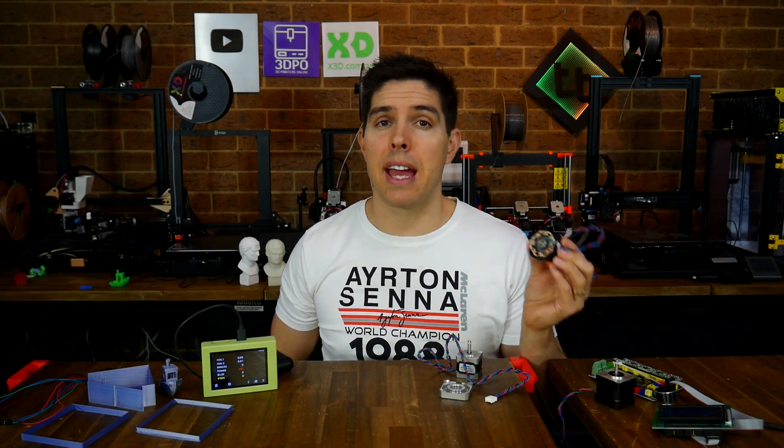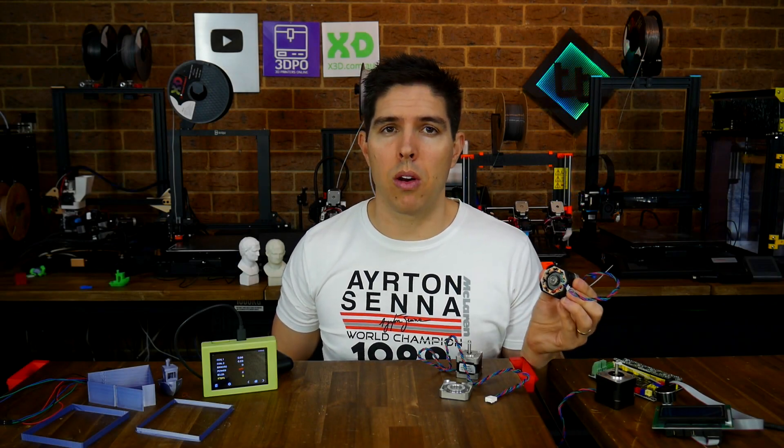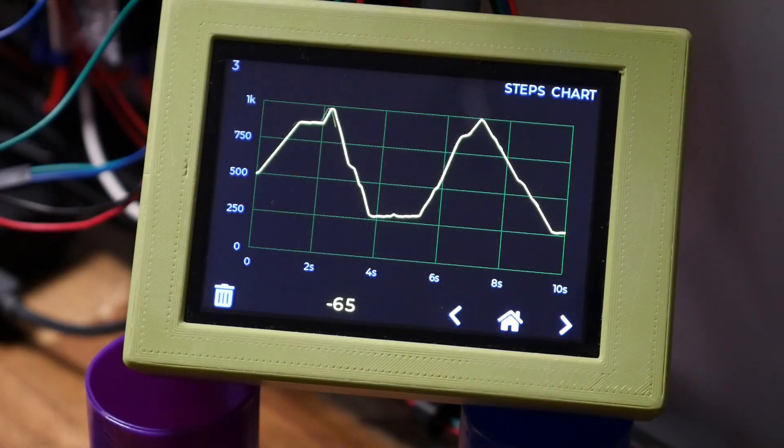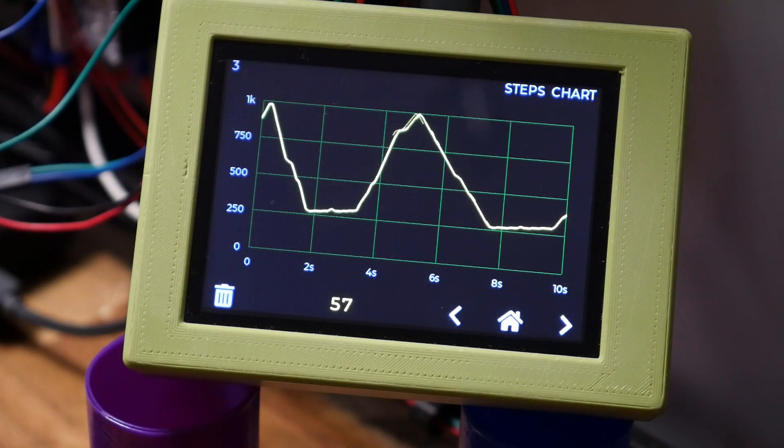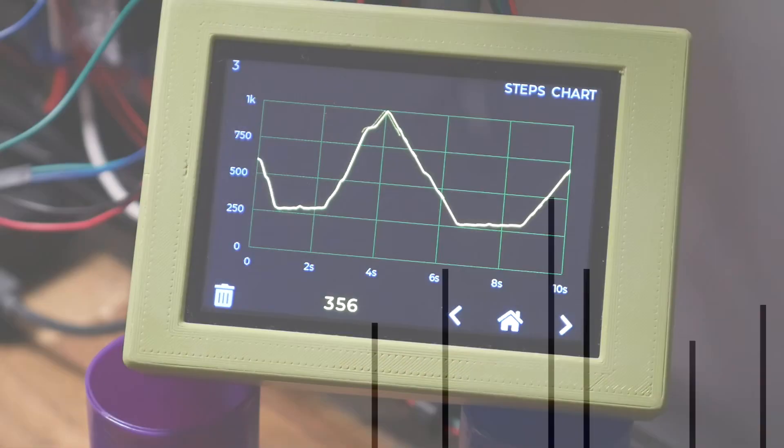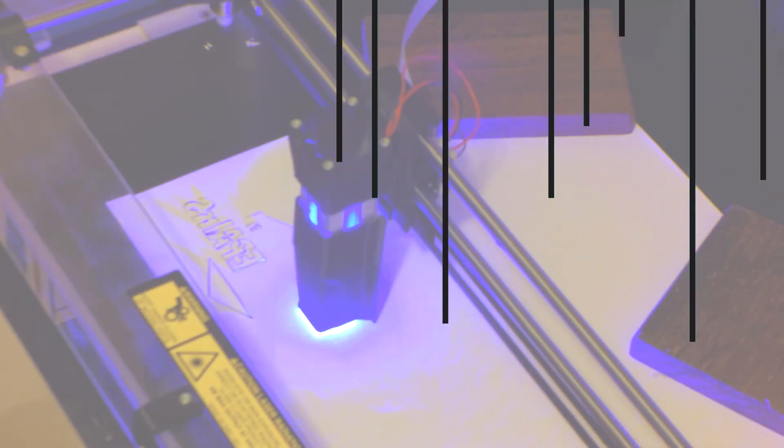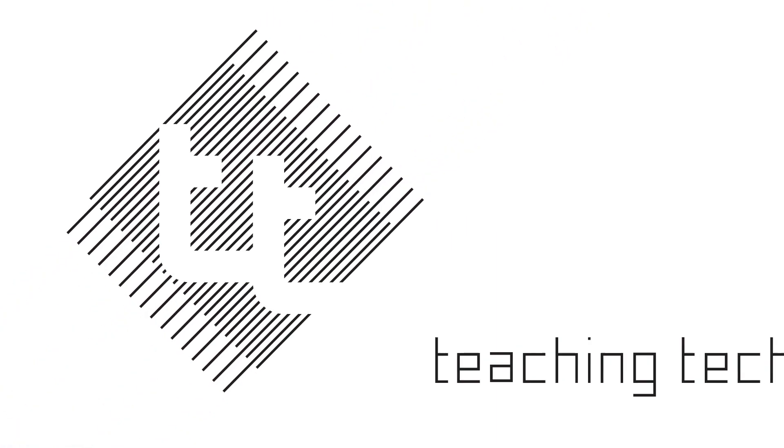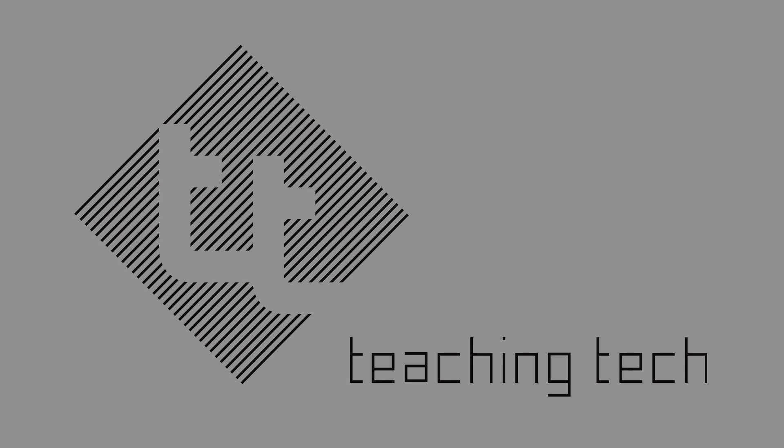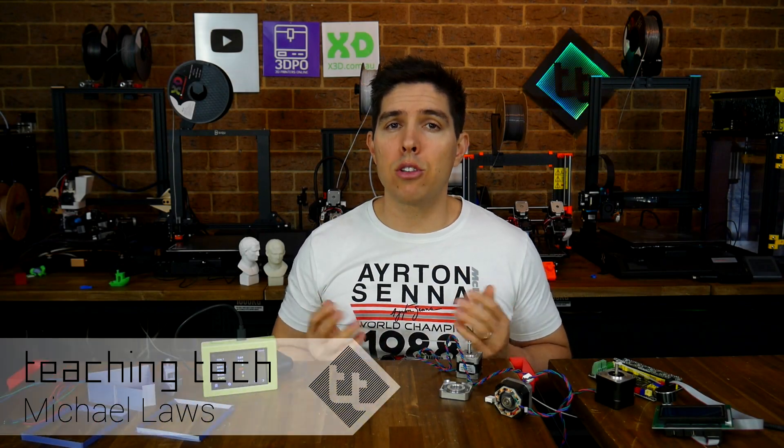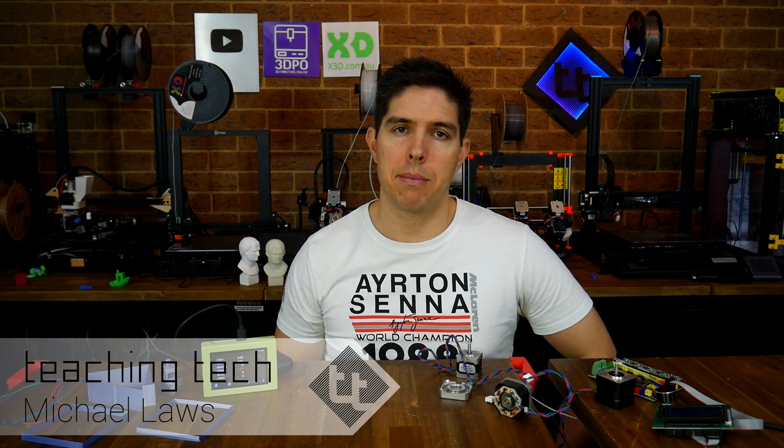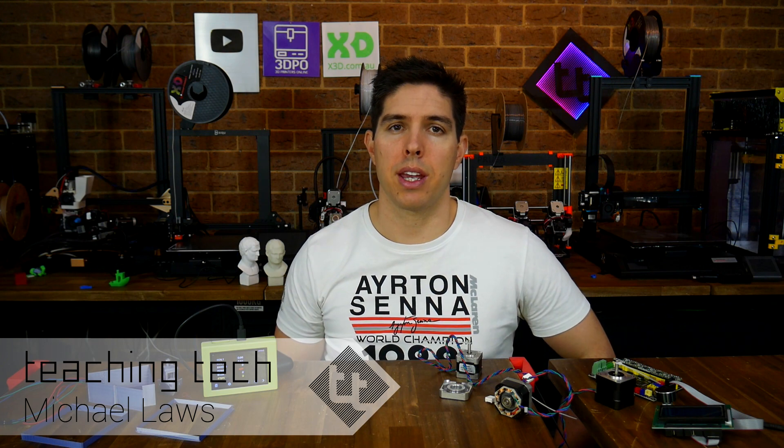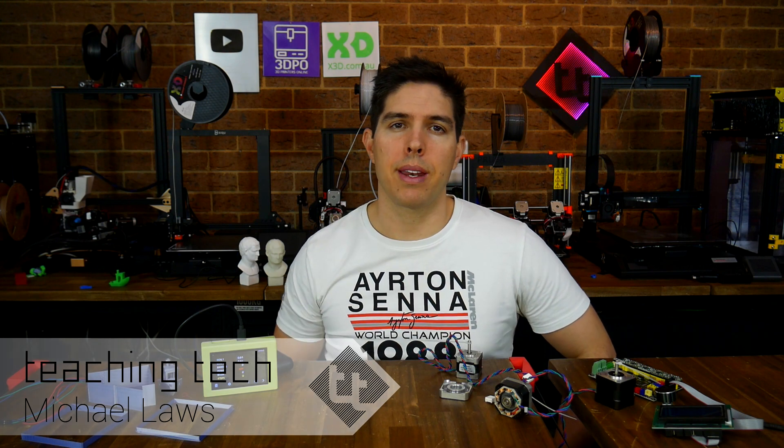Today we're taking a deep dive into how stepper motors work thanks to this affordable simple stepper motor analyzer. Stepper motors are vital to the function of any CNC manufacturing machine such as a 3D printer.